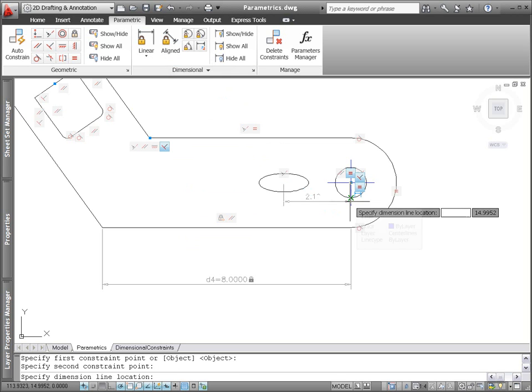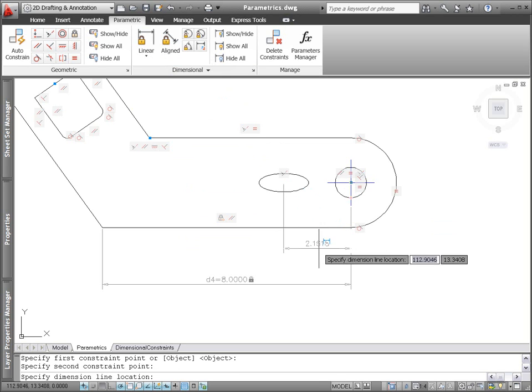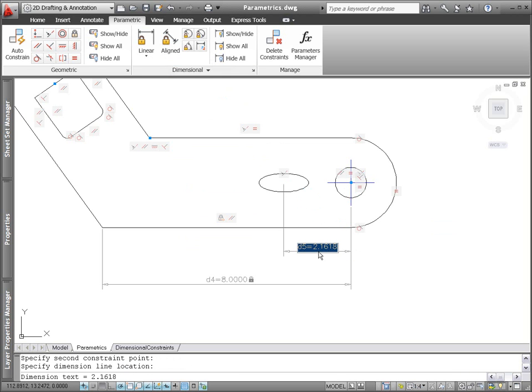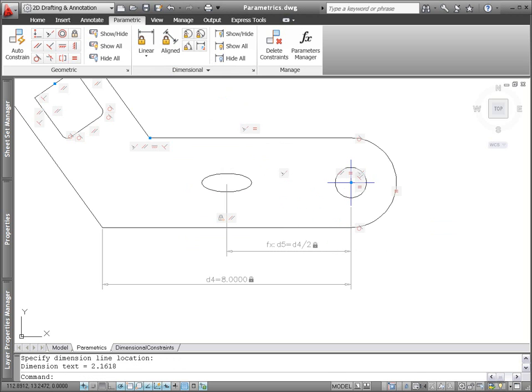If a dynamic dimensional constraint references another parameter, an fx is included in the parameter name to alert you that it's dependent on other values.